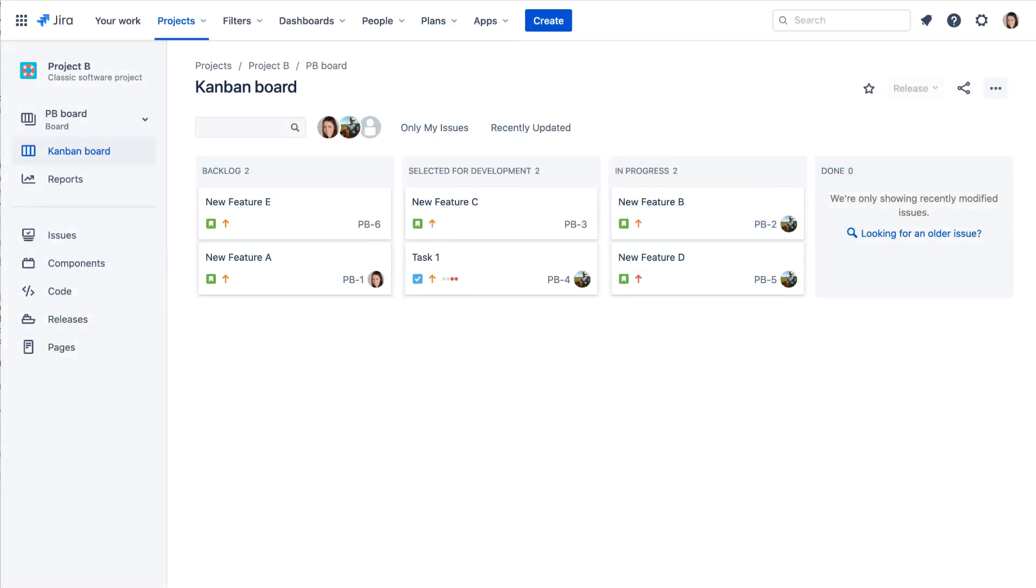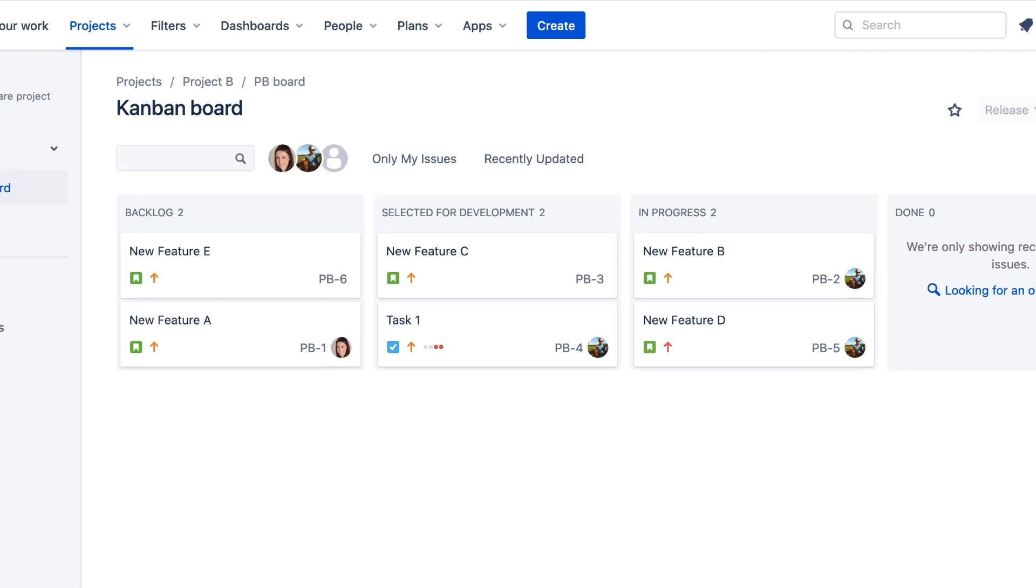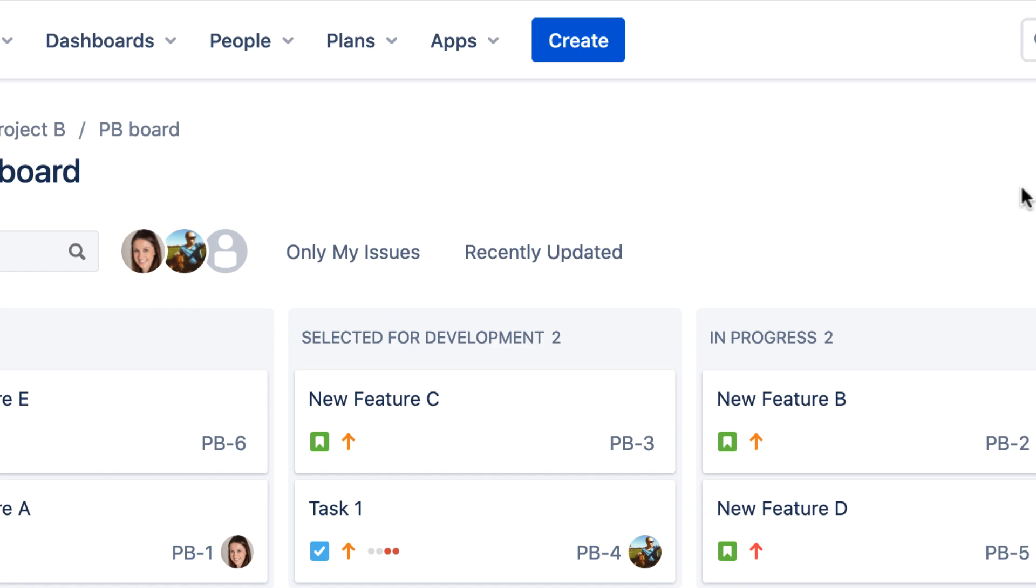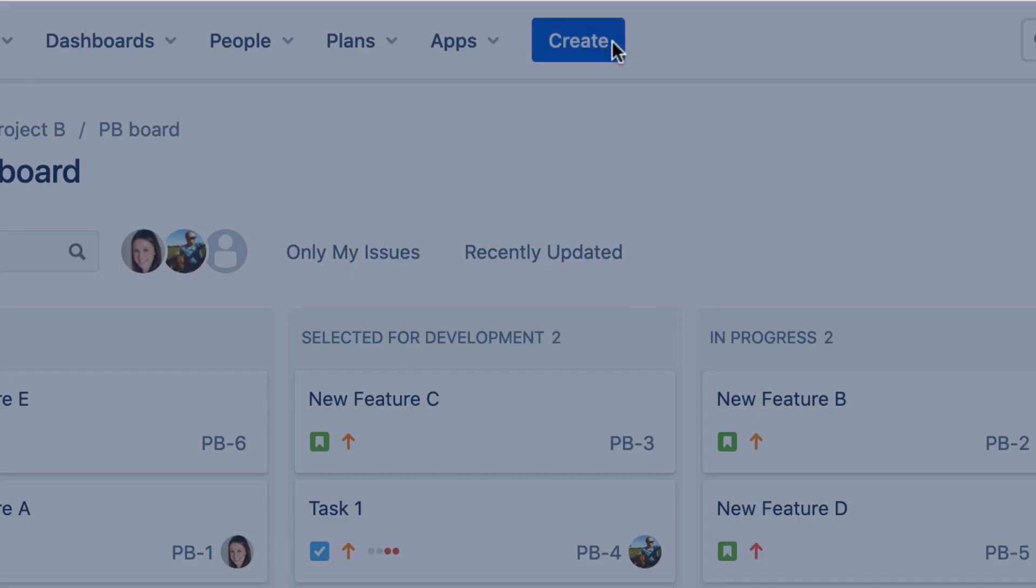Let's see how to create an issue in Jira Cloud. From just about anywhere in Jira, simply click the Create button in the navigation bar to start creating an issue.